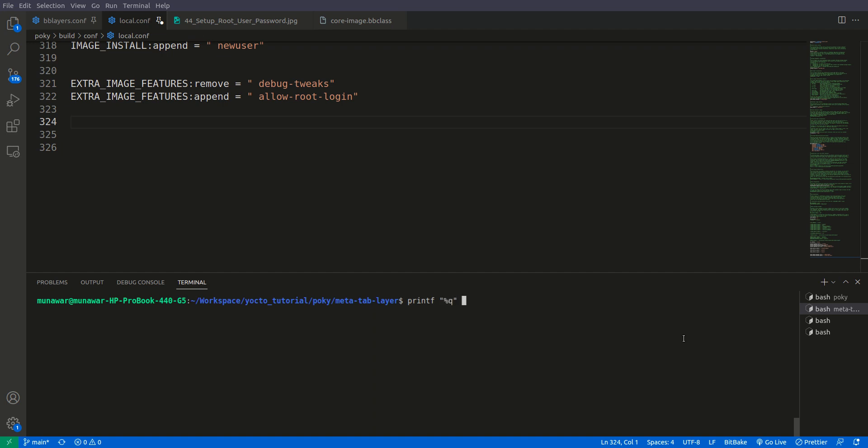Then we have dollar bracket open closed and we have openssl password and the password.